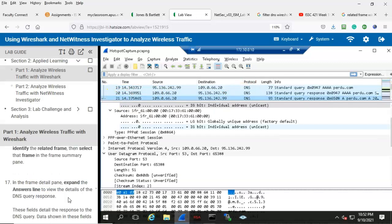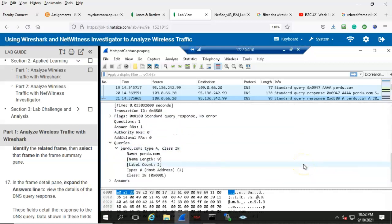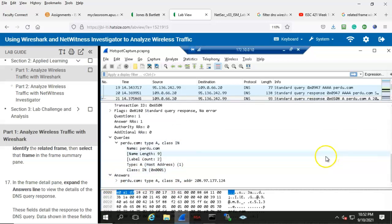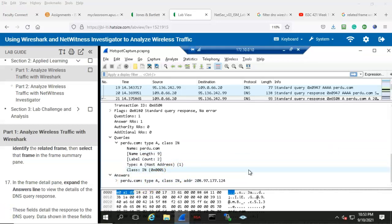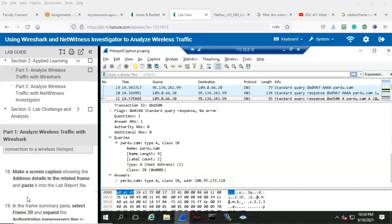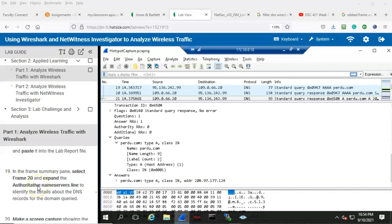In the frame details pane, expand the answer line to view the details of the DNS query response. Scrolling down to the answer for the DNS query response, here we see the response. The domain name purdue.com was shown to have the IP address of 208.97.177.124. Step 18: make a screen capture showing the address details in the related frame and paste that into your lab report file.